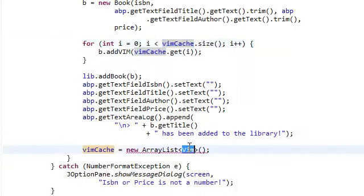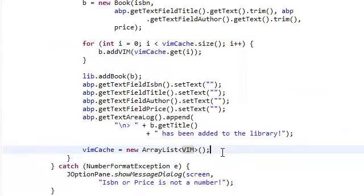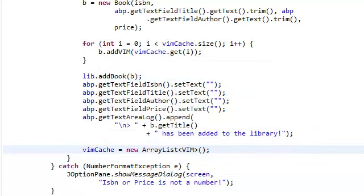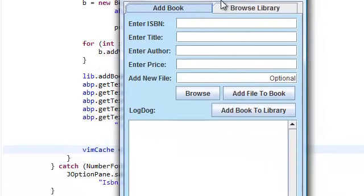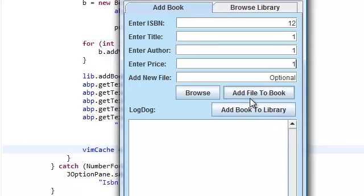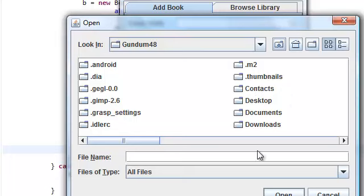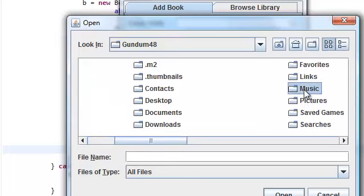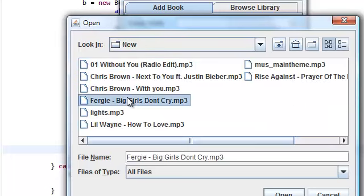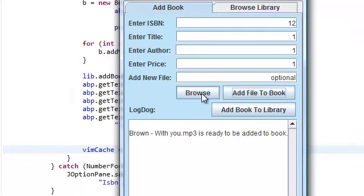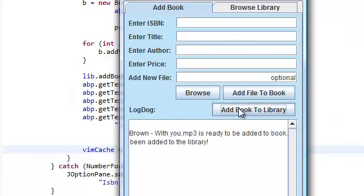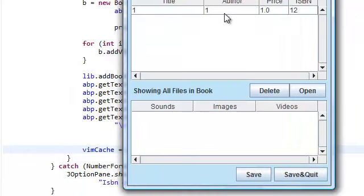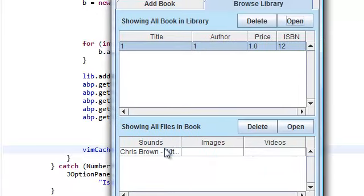Again, let's give the application a test run. Start a new library. I like to do this on screen. Let's add a file to the book. All right. Open. There we go.